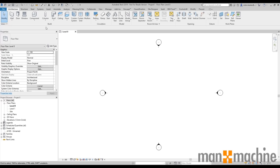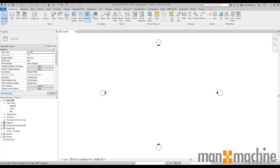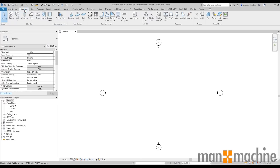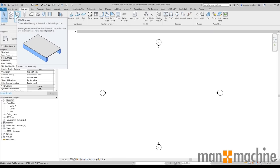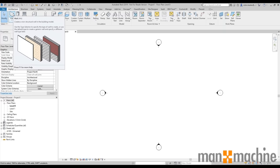The interface is very easy to understand. We have a ribbon bar at the top split into several different tabs. Each tab is split into a number of panels relating to the specific toolset. For example, if you wanted to draw an architectural wall, you'd go to the architectural tab, look at the build panel and select wall. Likewise, if you wanted to draw a structural wall, you'd go to the structural tab and draw a structural wall.